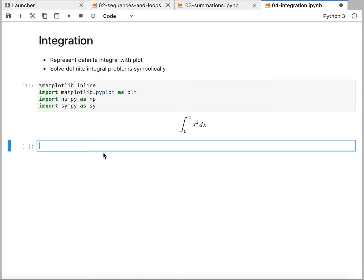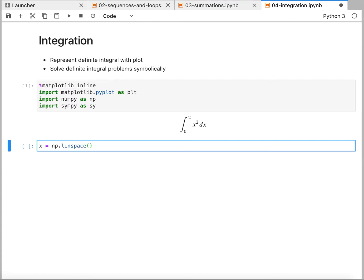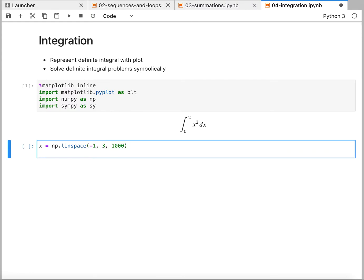So to begin, we just want to define our domain and our function to plot it on. In order to plot this thing, I don't want to just look at 0 to 2. I want to look a little bit wider. So I'm going to create a domain that's a little bit bigger. Let's go from negative 1 to 3.